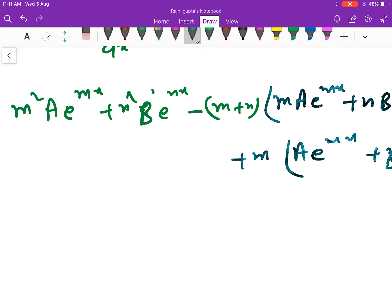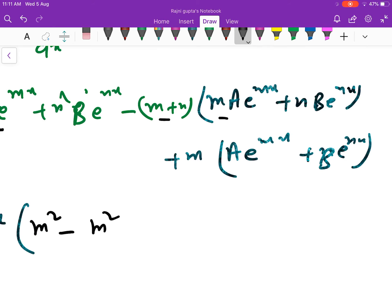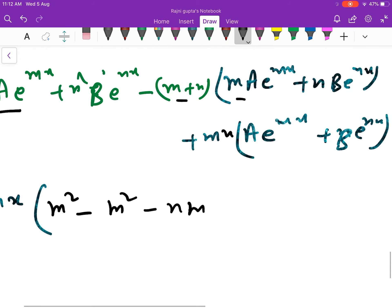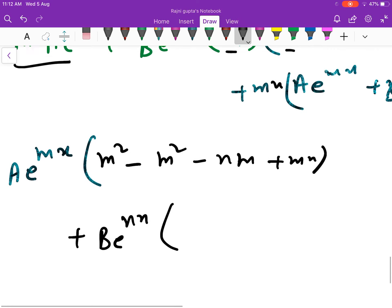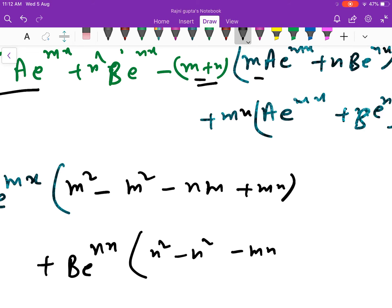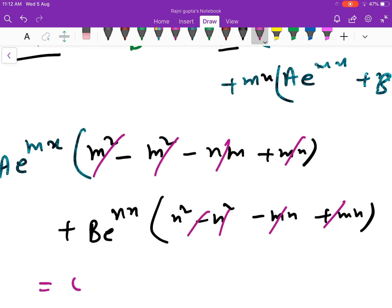अब इसमें a into e^(mx) common लें. हमारे पास बचेगा: m² minus m(m+n) plus mn = m² minus m² minus mn plus mn = 0. इसी तरह b into e^(nx) common लें: n² minus n(m+n) plus mn = n² minus mn minus n² plus mn = 0. तो आपने देखा कि सारी terms cancel हो रही हैं, तो यह 0 आ गया. यह हमें show करना था.